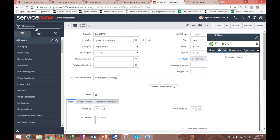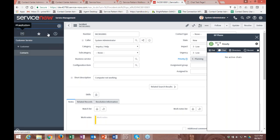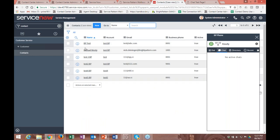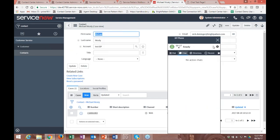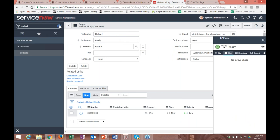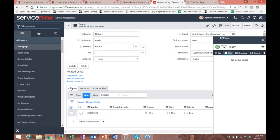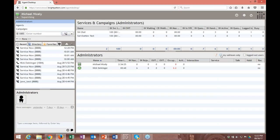ServiceNow is a really great product with a lot of features and functionality, and I'm excited that we're tightly integrated with them. As more people start to adopt ServiceNow, more people will be using this integration. We've also added click-to-dial functionality in ServiceNow, so you can look up a contact and do click-to-dial from there as well.